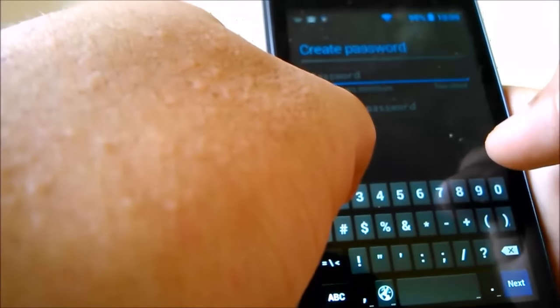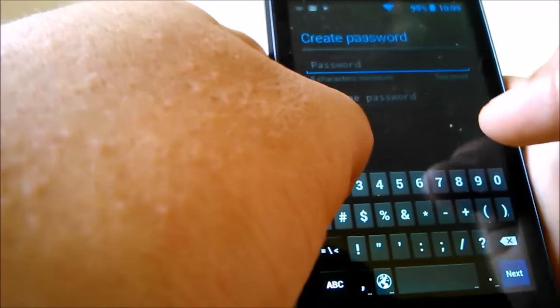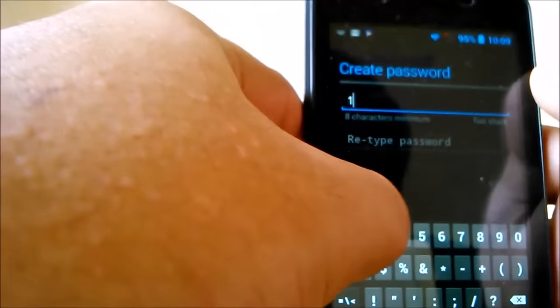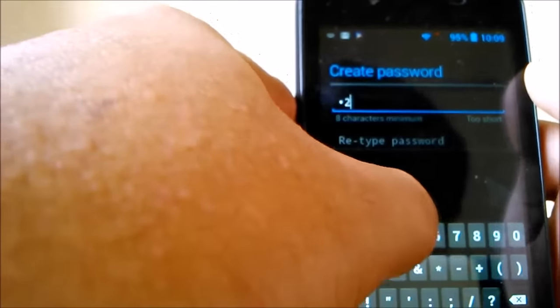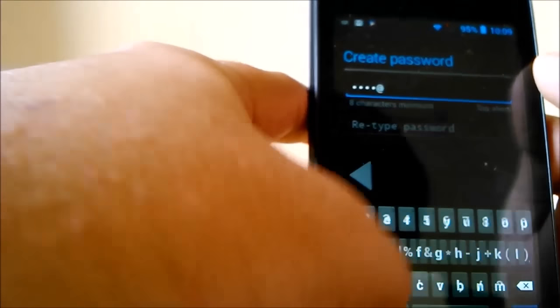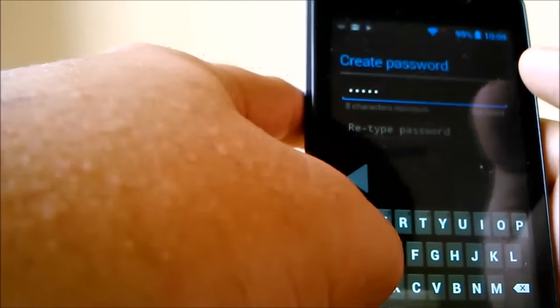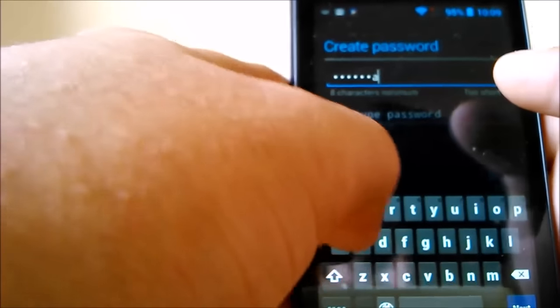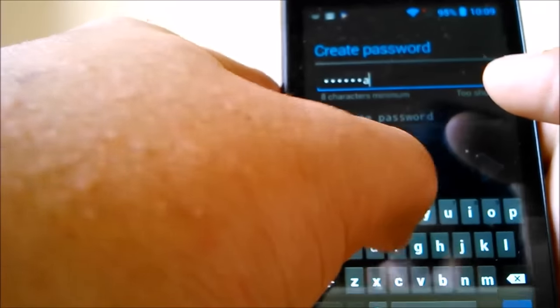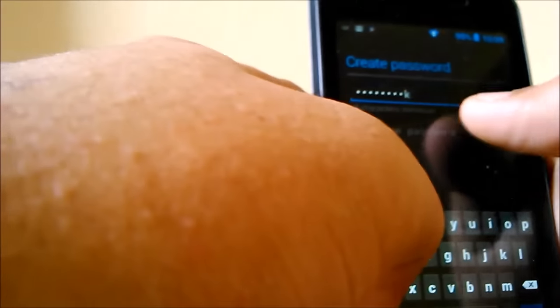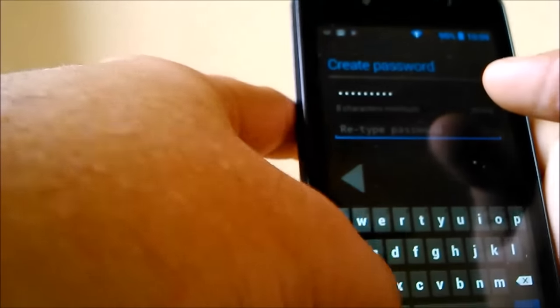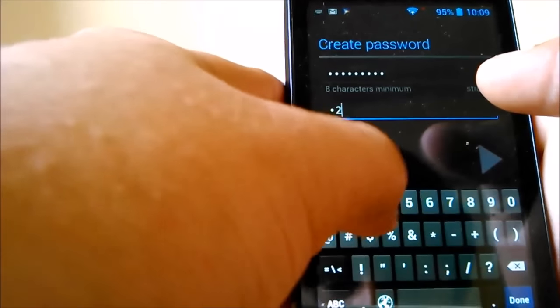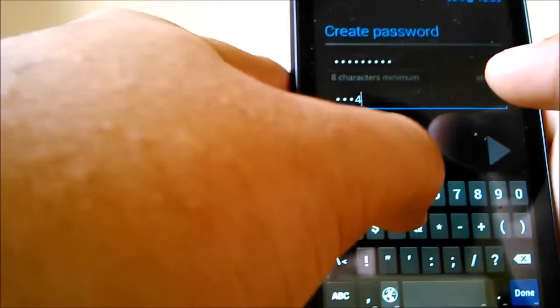Now let's create a password. Let's create some random password. One, two, three, four, eight, capital D, A, R, K, yeah.